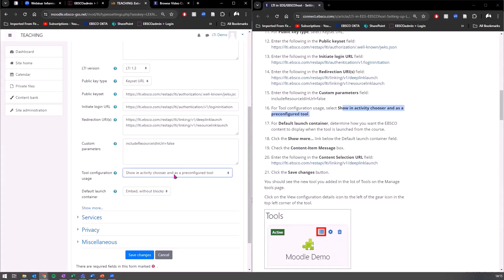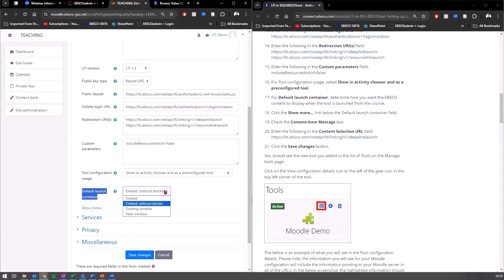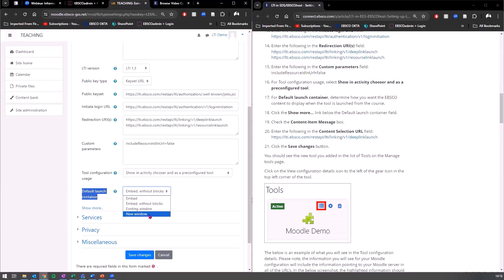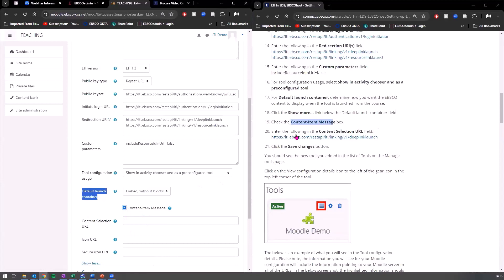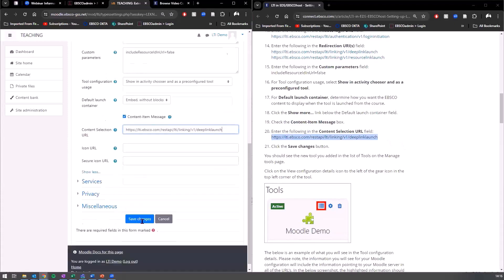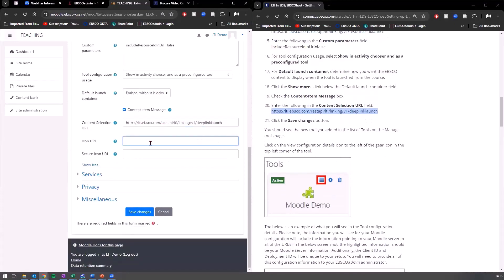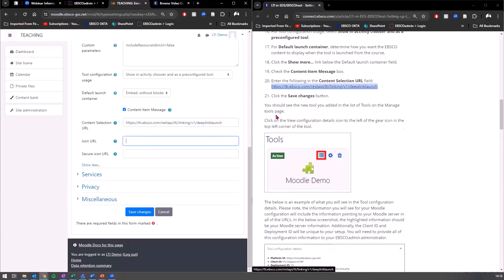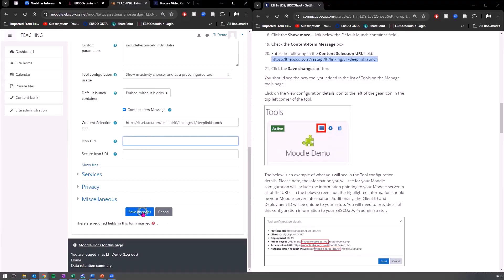Custom parameters. Include this. And then what does it say for tool configuration? Show an activity chooser and as a pre-configured tool. For default launch container. Then it says here, determine how you want it to be displayed. So what you're going to do here in the tool configuration, in the default launcher container here, is actually just choose how you want that tool to be displayed within your LMS. Do you want it fully embedded in the play page? Embedded without blocks? Just in an existing window? Or do you want to open a new window? I'm going to choose embedded without blocks. Let's just click on show more. Click on content message item. And then put this URL in there. Icon URL if you have one, but you shouldn't need one. So it looks like we're all done. So when you're ready, just click on save changes.